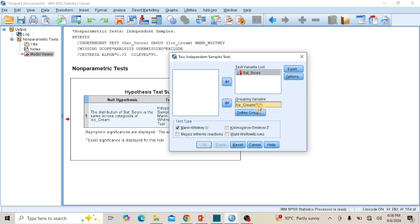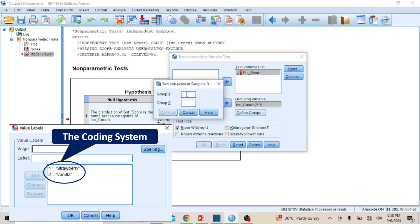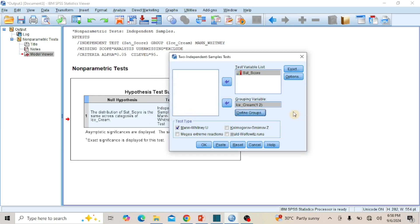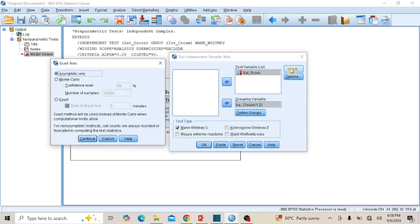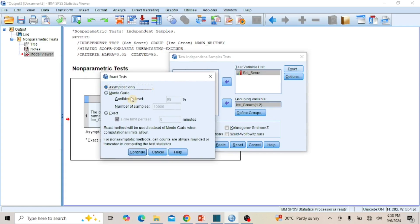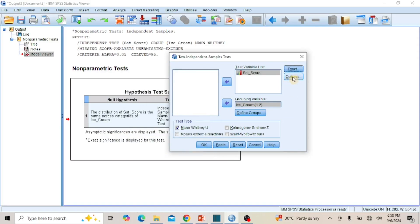There are two question marks in parentheses attached to the independent variable, asking you to provide the coding system for the groups. Click on the Define Groups button and in the dialog box that opens, enter 1 in the box for Group 1 and 2 in the box for Group 2, then click Continue. The question marks are now replaced by the 1 and 2 coding system. Click the Exact button to open the Exact Test dialog box and ensure the radio button for Asymptotic Only is checked. Then click Continue.